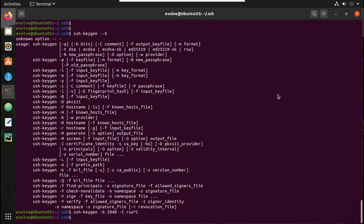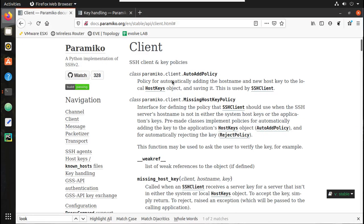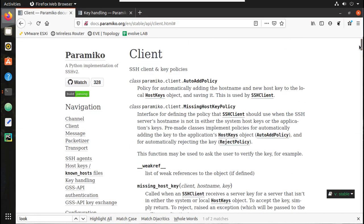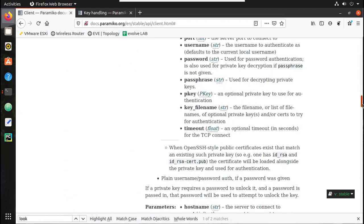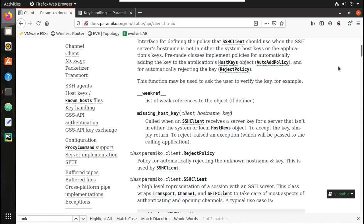In the next video, we will see how to use this SSH key pair for accessing Ubuntu and Cisco devices and executing commands. We will cover both passphrase-protected private keys and keys without a passphrase. I hope this video was helpful for understanding SSH key-based authentication. Thanks for watching — see you in the next video.